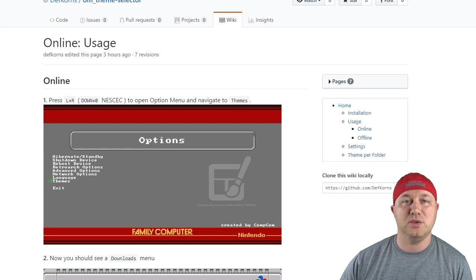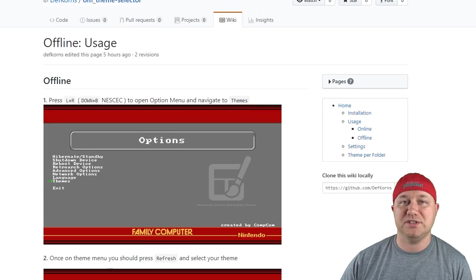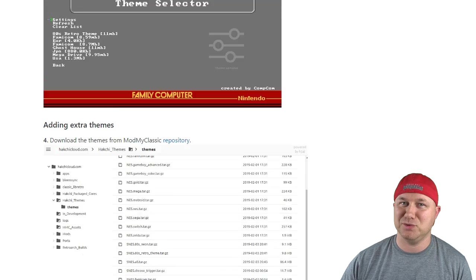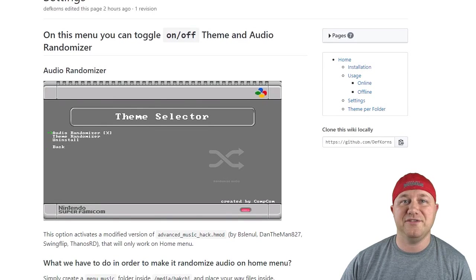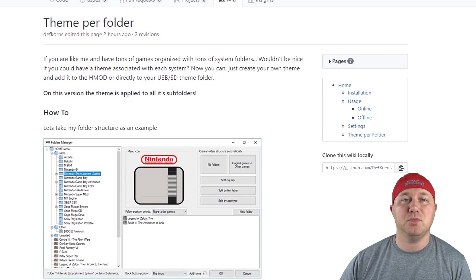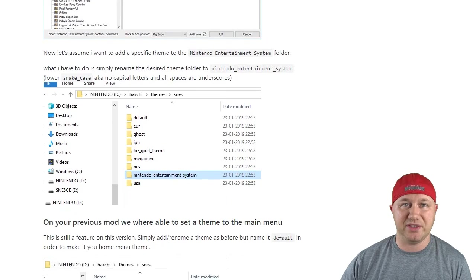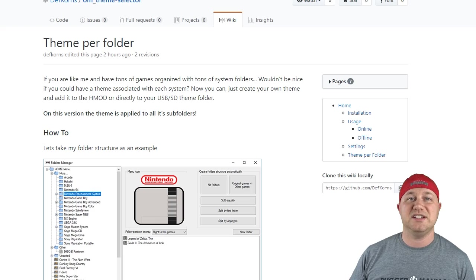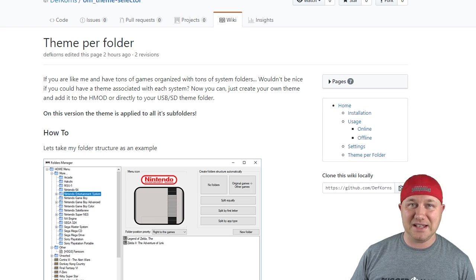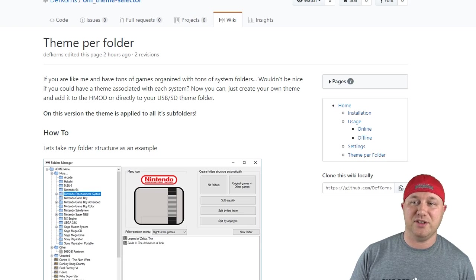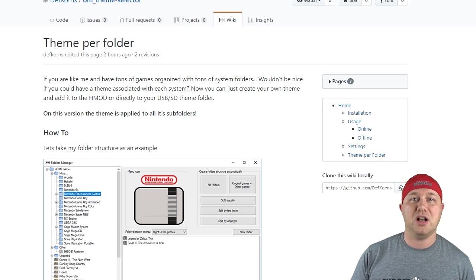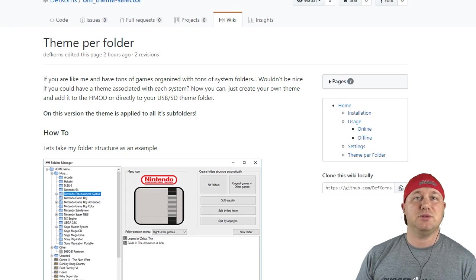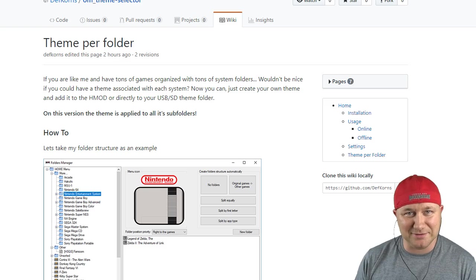He goes through the installation process with pictures and detailed instructions. How to install if you're using the Wi-Fi module. How to install if you're not using the Wi-Fi module. What the different settings do. And he goes into more detail on how to assign a specific theme to a specific folder. This is extremely detailed. So if you have any questions, you can consult this wiki. I'll have a link to it in my description. Thank you so much for watching and I will see you next time.